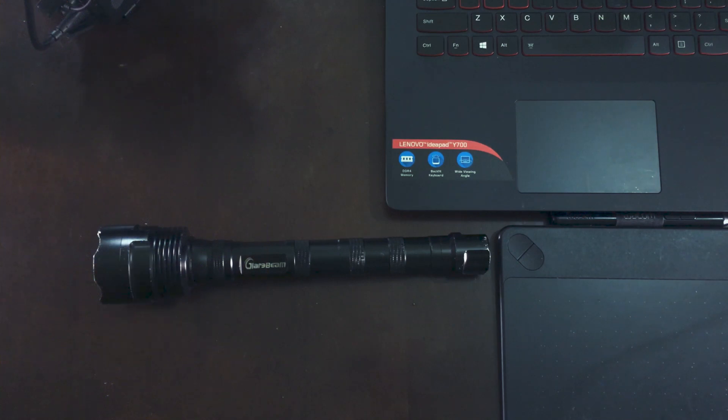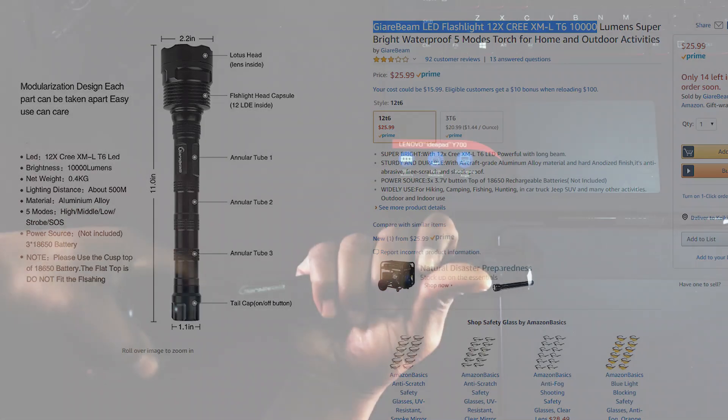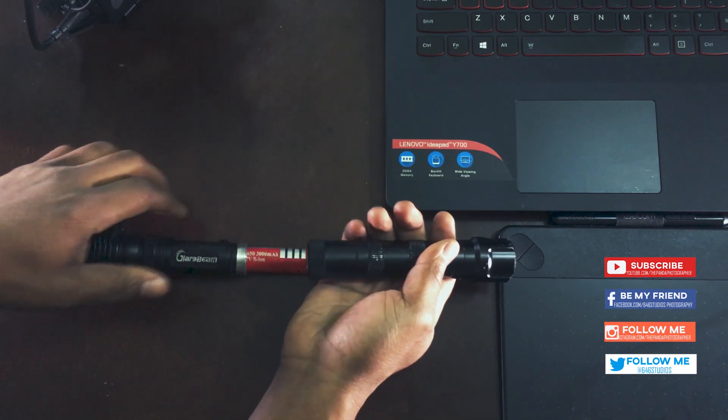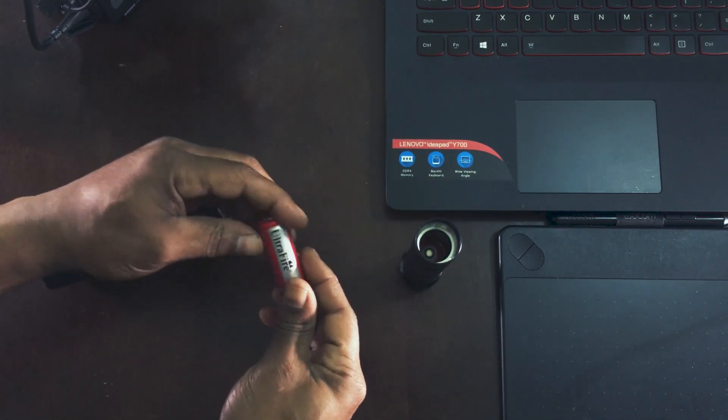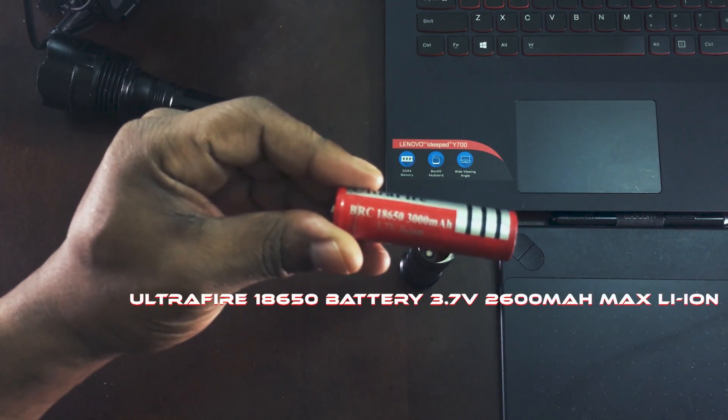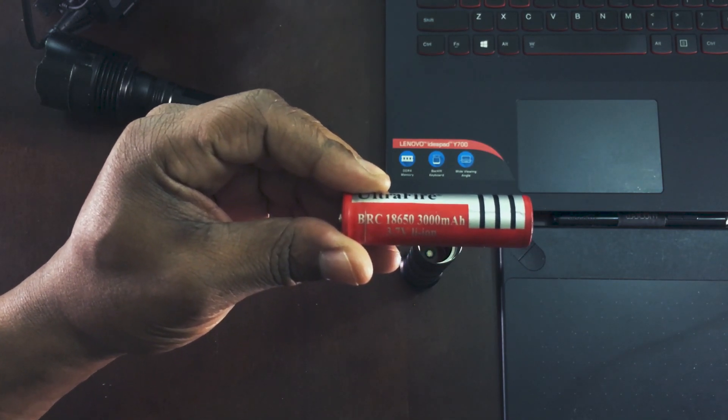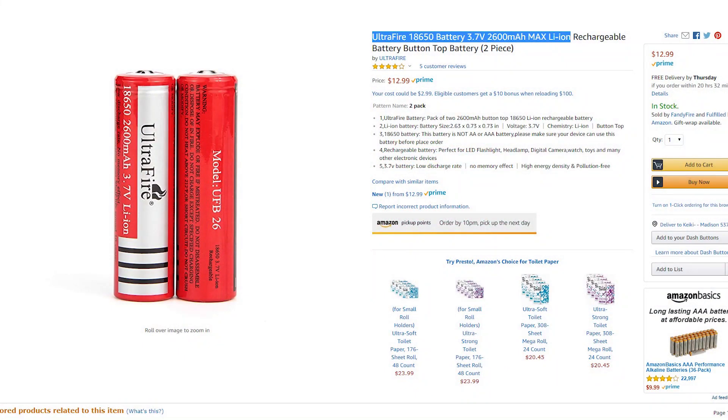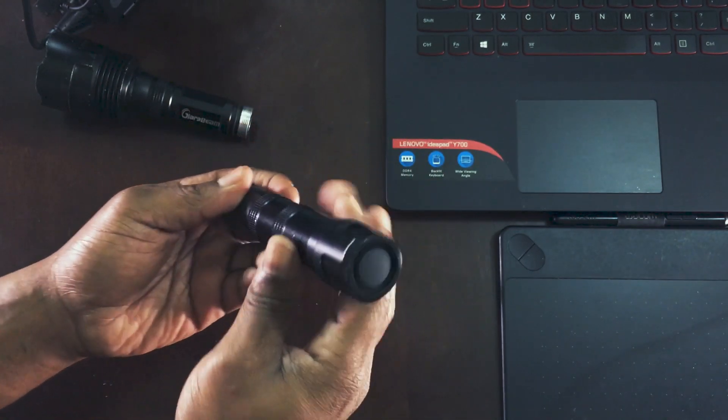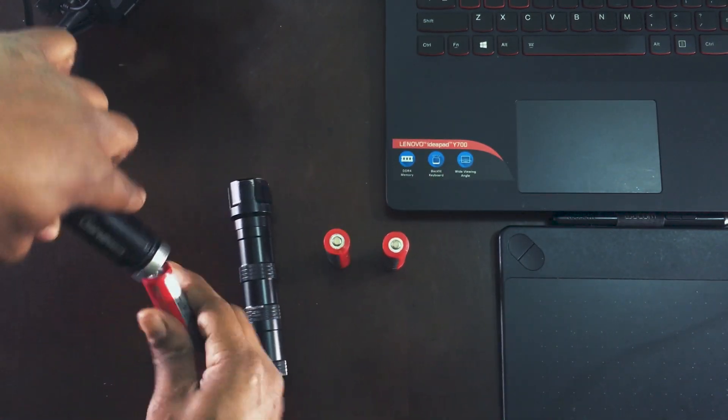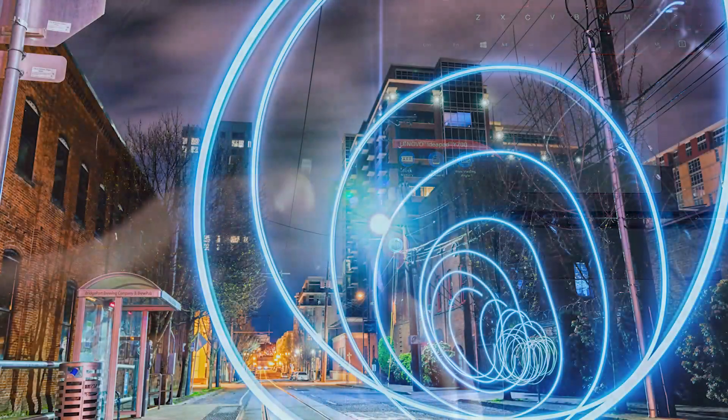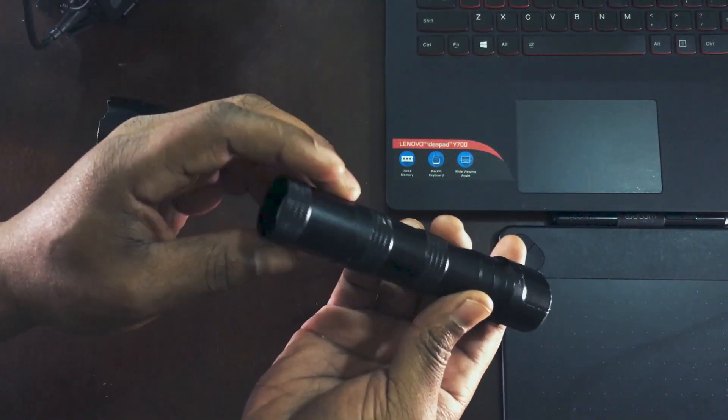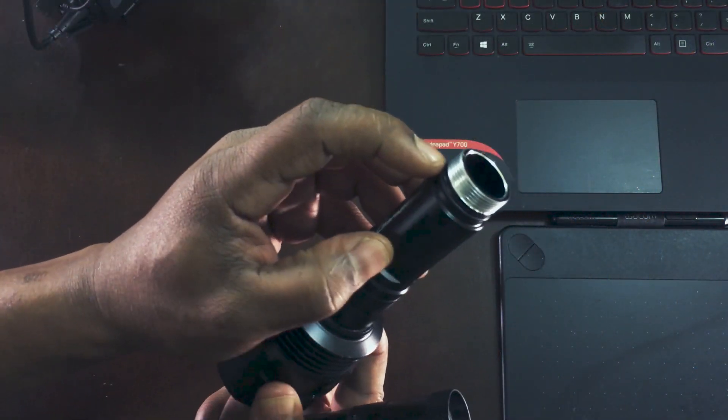I'm going to twist this open and take the base or bottom half off. As you can see, it comes with these Ultrafire 18650, 3,000 milliamp hour batteries. This is a 3.7 volt lithium battery, and there's three of them inside: one, two, and three. This is what it consists of - it's made out of aluminum alloy and it has weather gaskets.